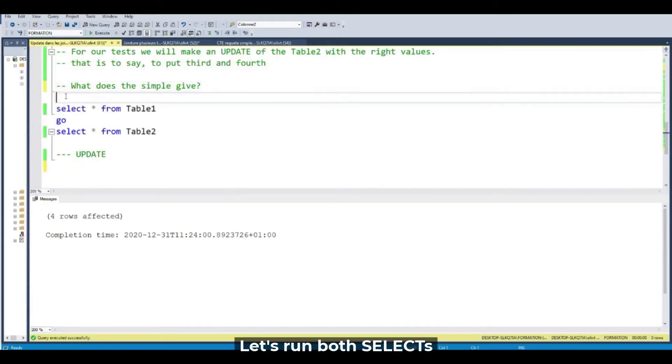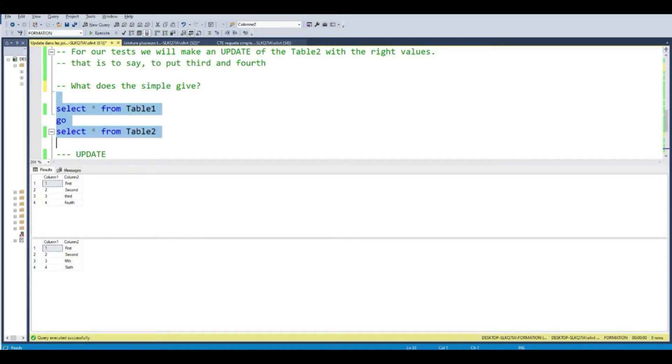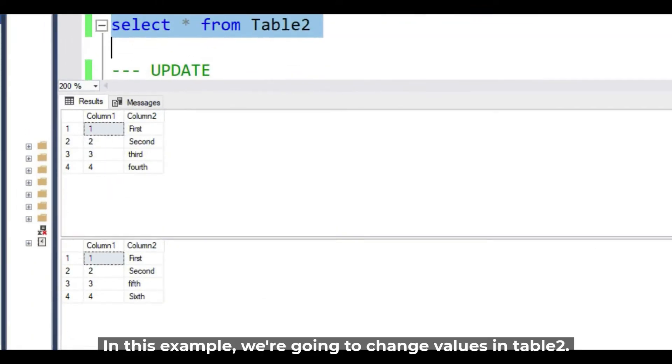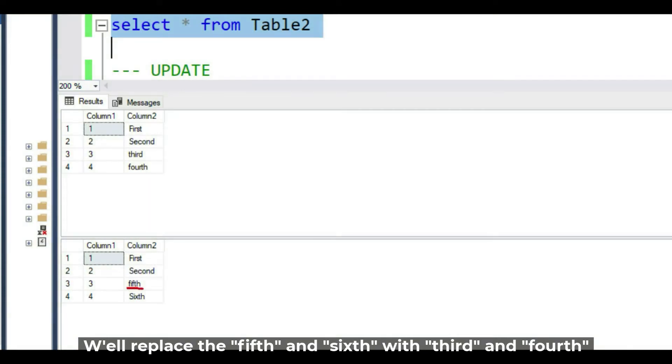Let's run the two selects and make a zoom. If this is apart, we are going to change the values for the table 2. We are going to replace the values 5th and 6th by 3rd and 4th.